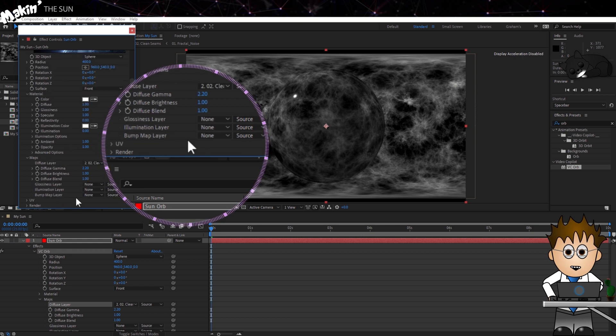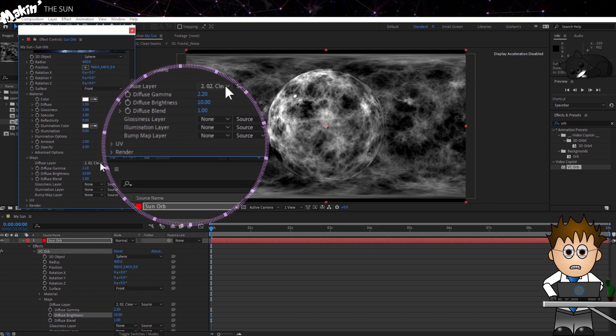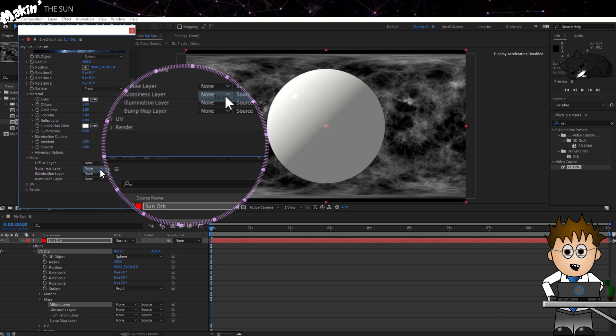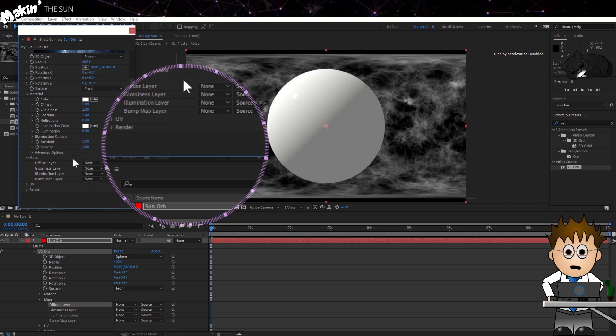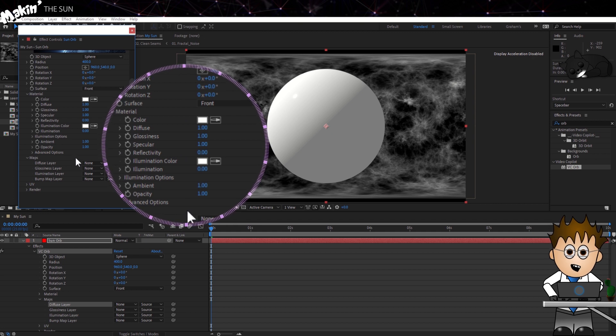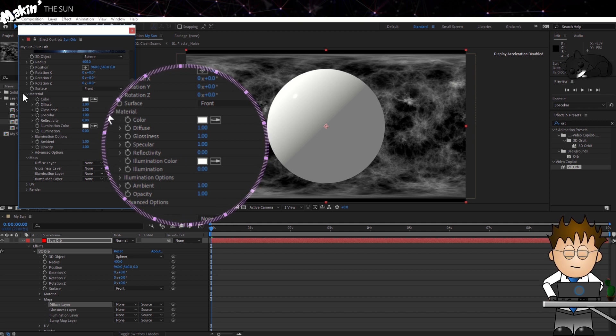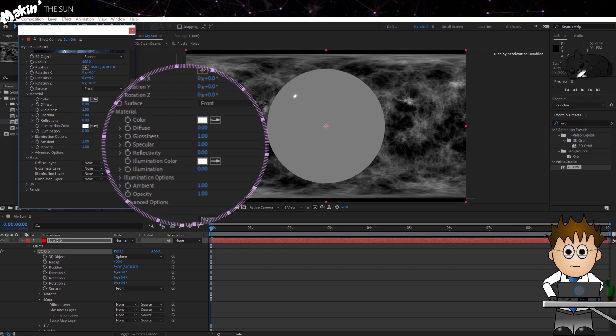Now, if I turn the Diffuse off for a moment, and set it to None, you'll see that there's a 3D-ness to the sphere. If we expand the Materials section and reduce the Diffuse down to zero, our shaded white sphere becomes a grey disk.